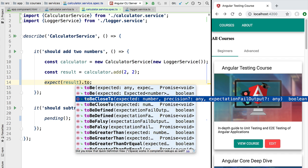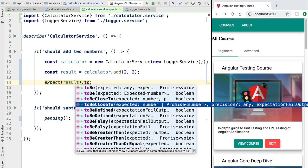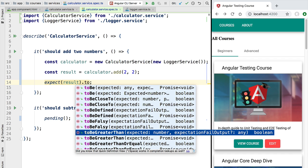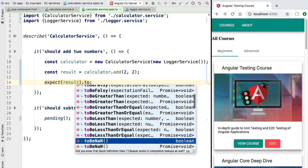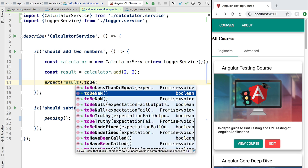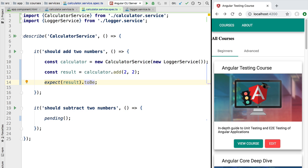We have multiple assertion methods available in Jasmine — things like 'toBeCloseTo', 'toBeDefined', 'toBeFalsy', 'toBeGreaterThan', and many others. In our case we want to use 'toBe' and specify the value four. This assertion will make sure that the test fails if the result is not four.